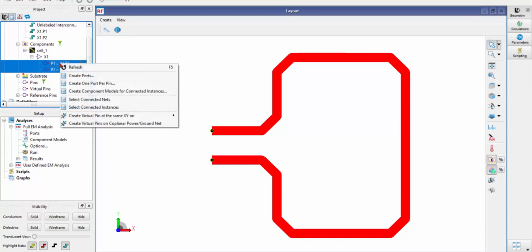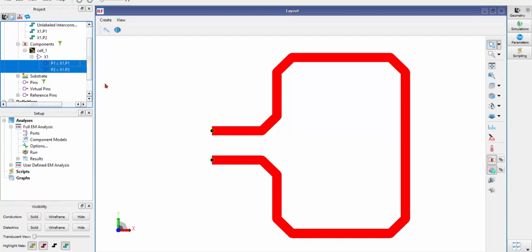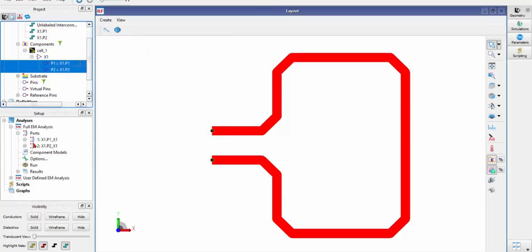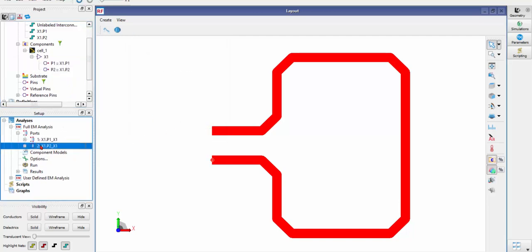Right click your mouse. Create one port per pin. Then you have ports here.